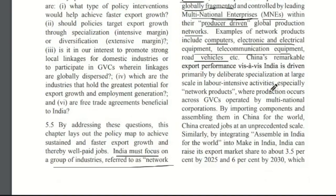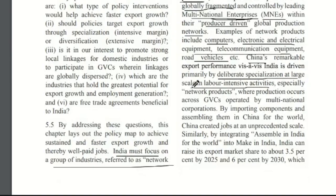China's remarkable economic growth over a recent period is primarily driven by deliberate specialization at a large scale in labor-intensive activities, especially network products. China's growth is majorly in network products. What is China mostly doing? China is involved in assembling — importing raw materials and the technology needed, and then assembling those different parts into a final commodity.